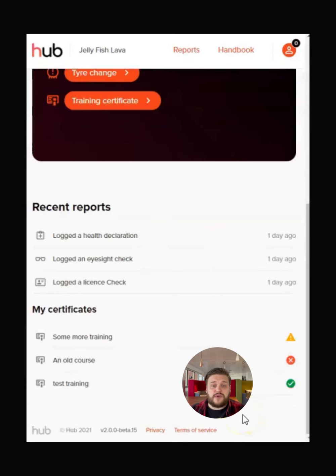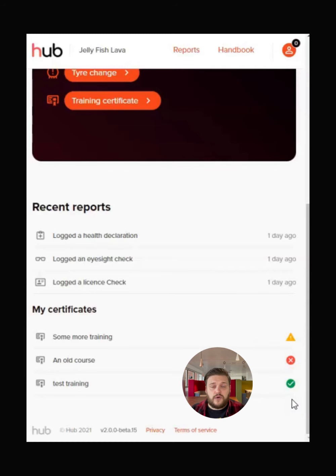At the bottom of this screen, there is a list of your training certificates, with icons to show if they're in date, due to expire or out of date.